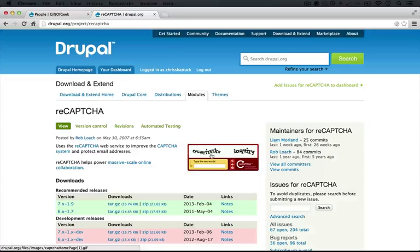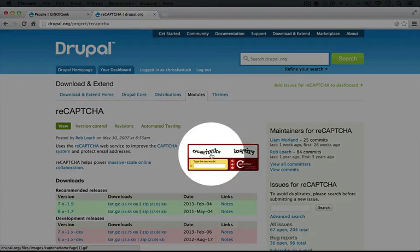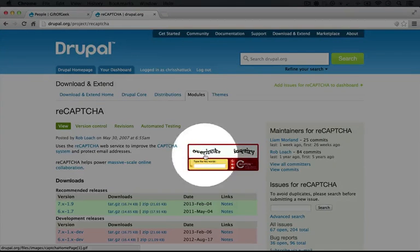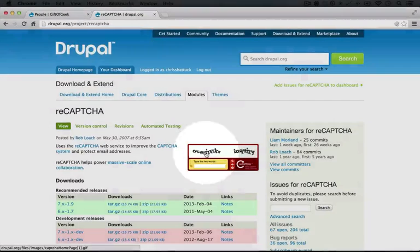So we're at project slash ReCaptcha, and this is what a ReCaptcha looks like.